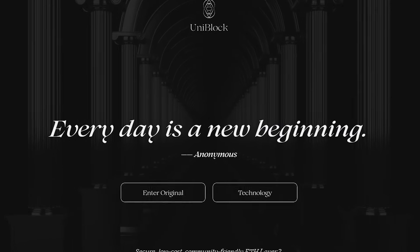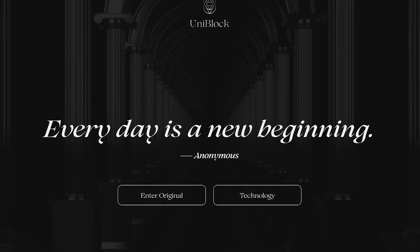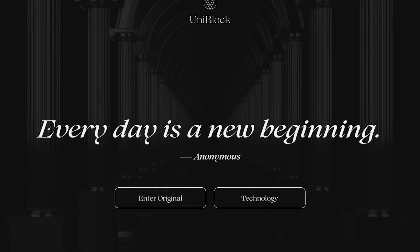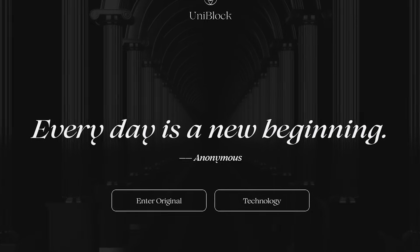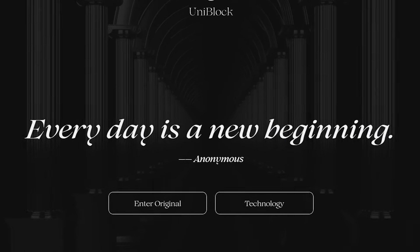Hi y'all! You are on the sub Willchan! In this video I will tell you about an extremely promising and interesting project called Uniblock. Let's look at the structure of this project together and highlight the main features and advantages. Enjoy watching!